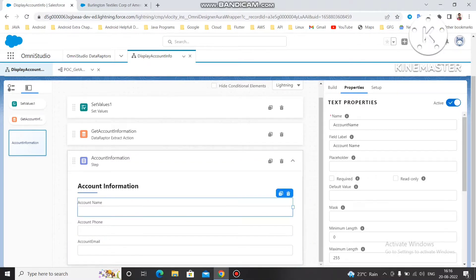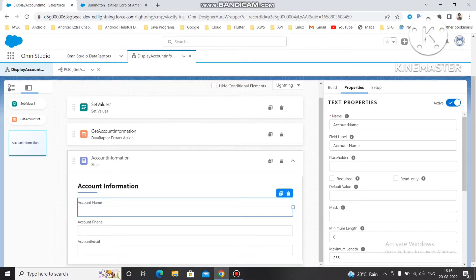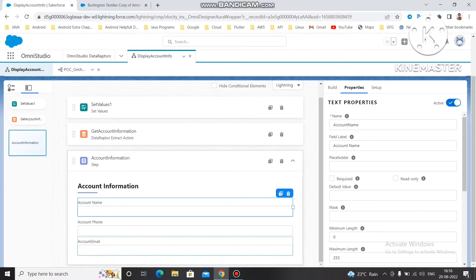Previously I showed you how you can display the data which is coming through this data adapter from the Account object. In this video I am going to show you how you can change the data like account name, account phone, or account email, and through the journey you can change and save the data into Salesforce. You can create a journey like 'Change Account Information' and use this OmniScript so that any agent can change account information.